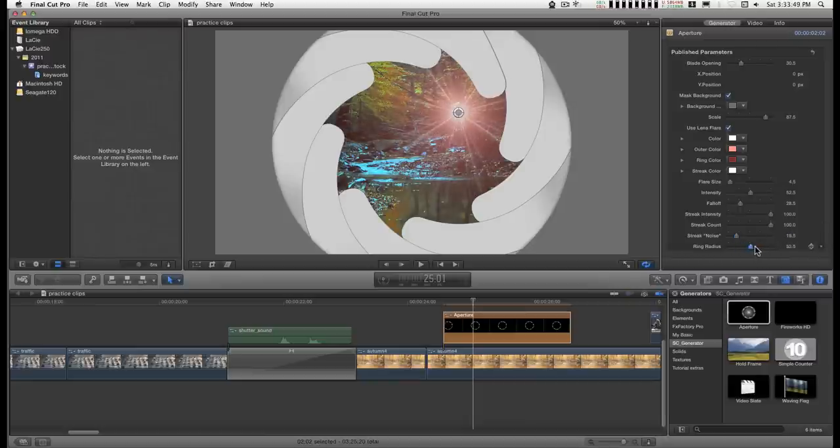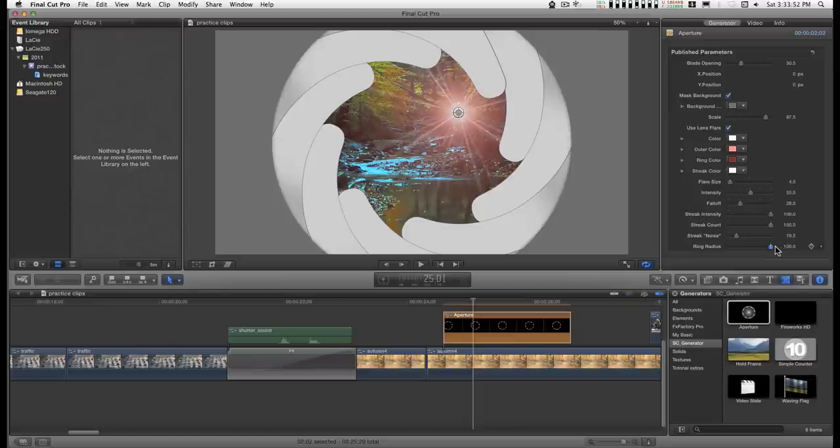And there's a ring radius in here and some color controls.